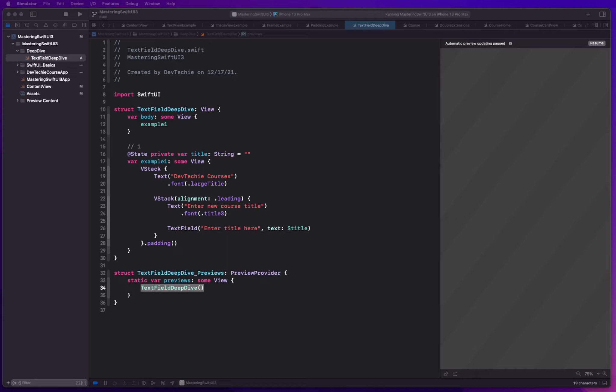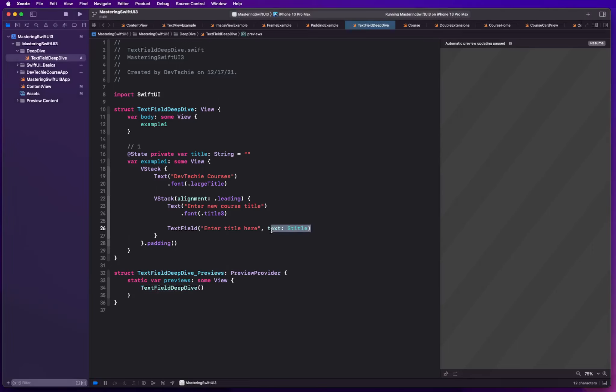That is your most basic form of text field. Once again, in this video, we talked about how to create a text field. In the next video, we're going to talk about styling this. I'll see you guys in next video. Thank you.